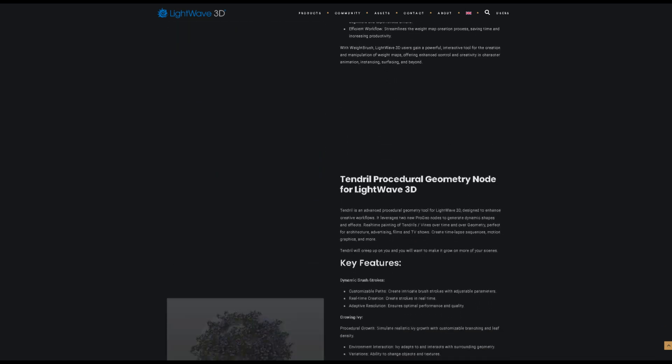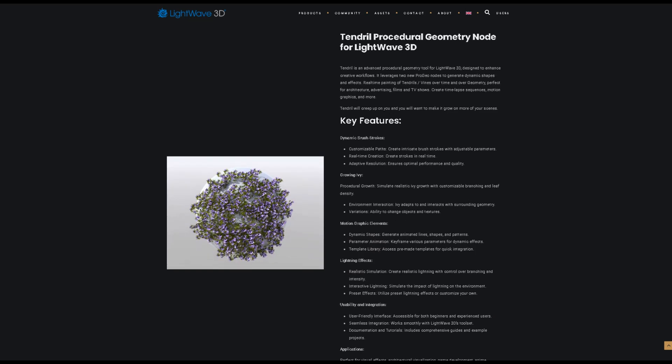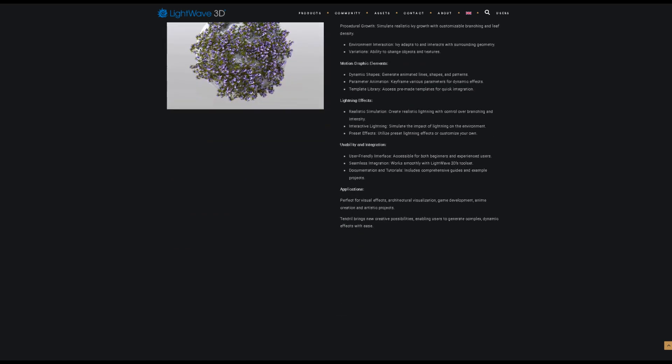Next new feature is Tendril Procedural Geometry Node. Tendril is an advanced procedural geometry tool for LightWave 3D, designed to enhance creative workflows. Perfect for visual effects, architectural visualization, game development, anime creation, and artistic projects.